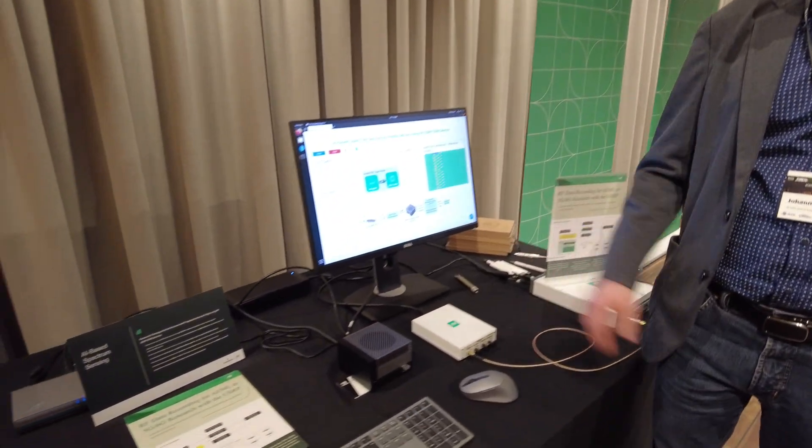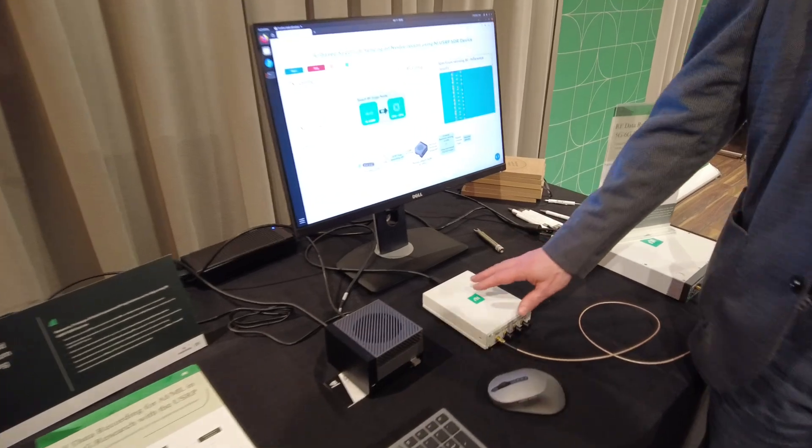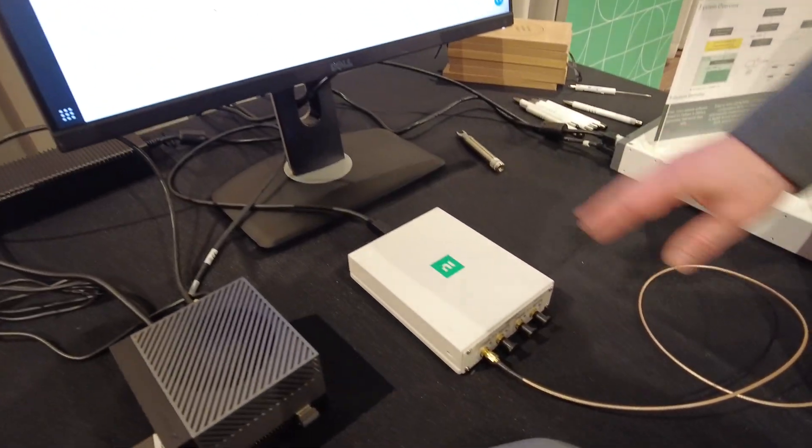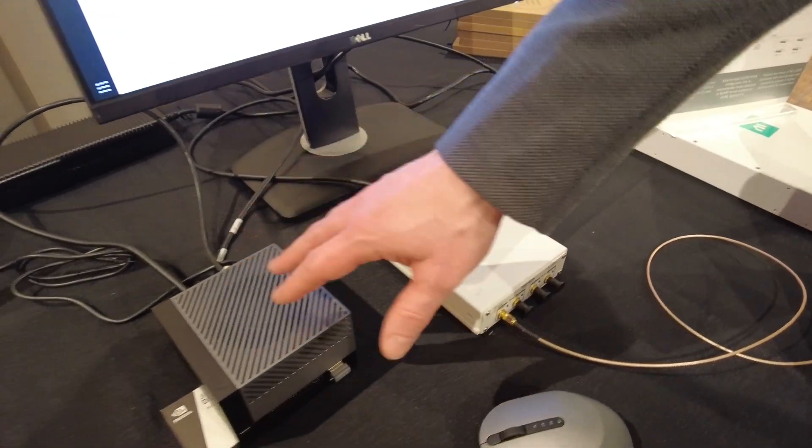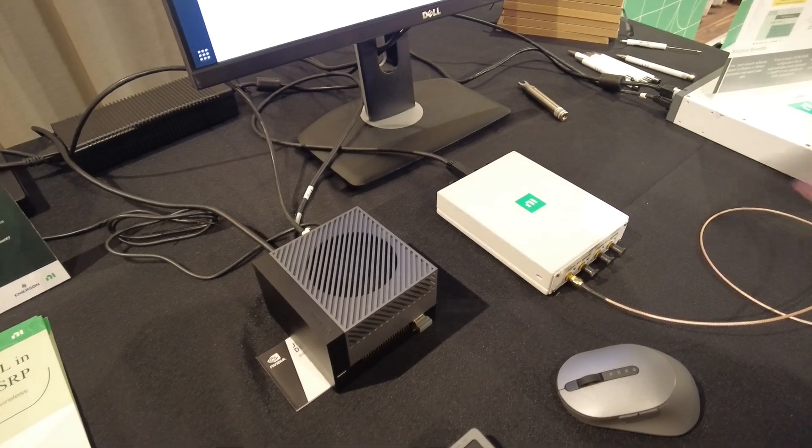This demo runs on a USRP B210 which is connected to the Nvidia Jetson device.